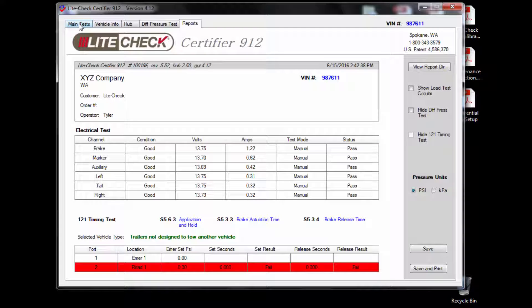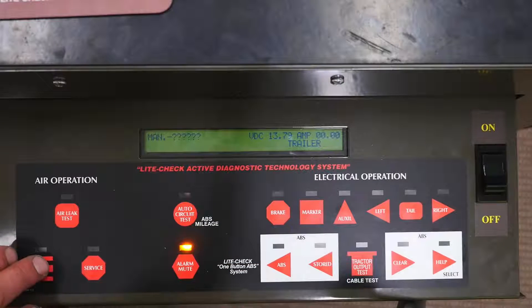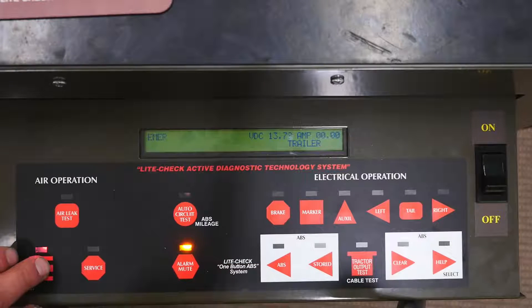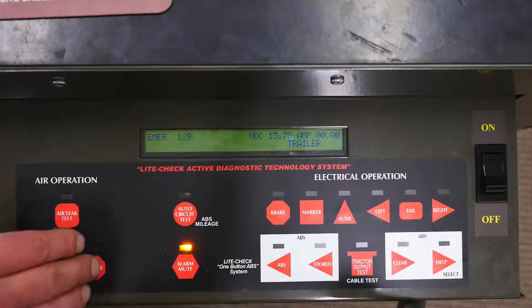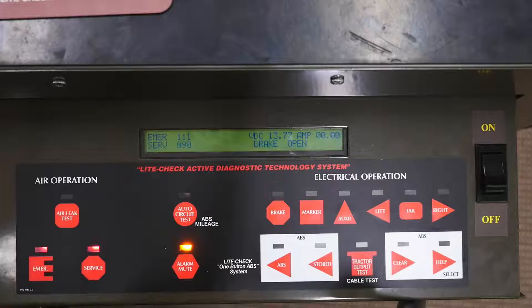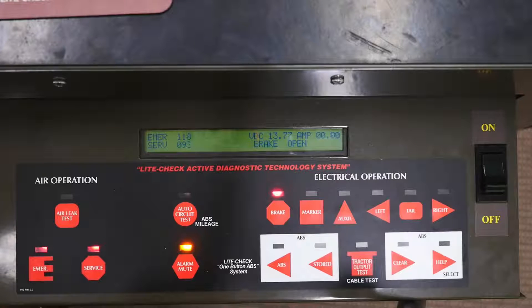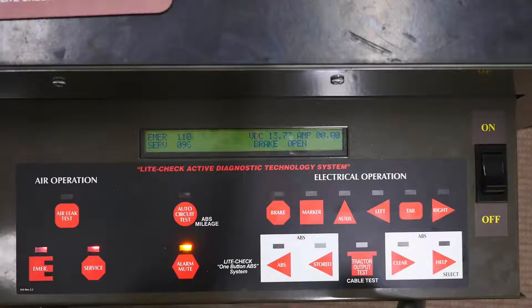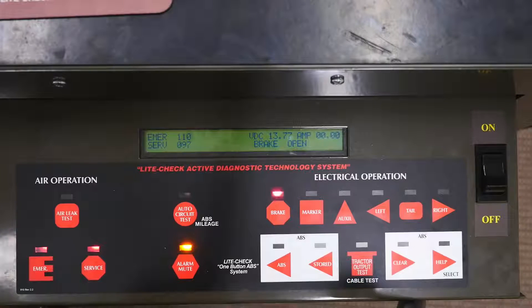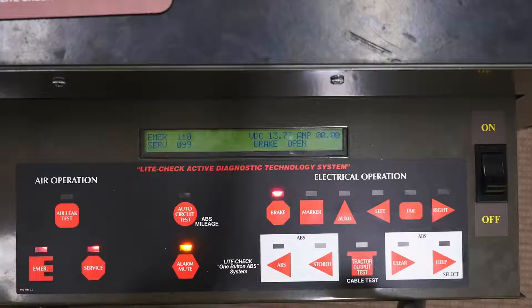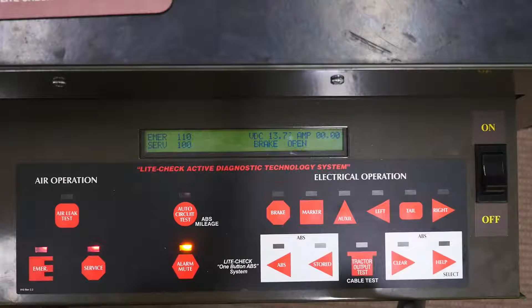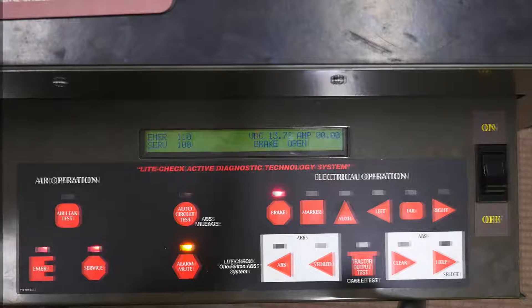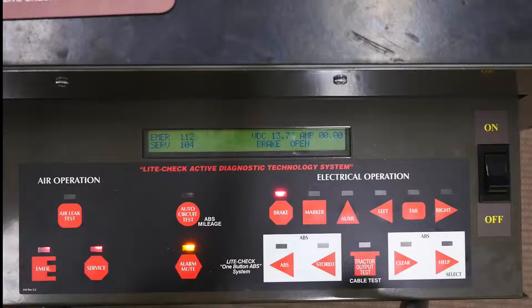Next we will run the manual air leak test. Activate the emergency in the service on the 912 drawer. Air pressure will be displayed on the LCD screen. Wait until both emergency and service are balanced out. Emergency should be around 115 psi and the service should be around 105 psi.